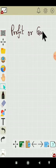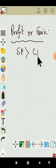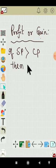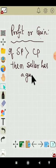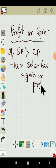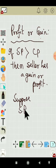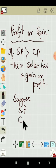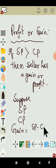Next is profit or gain. If your selling price is more than your cost price, then the seller has a gain or profit. If SP is the selling price and CP is the cost price, then gain will be SP minus CP.